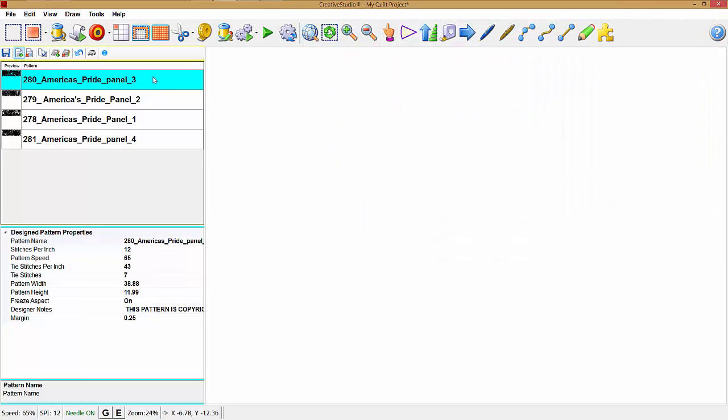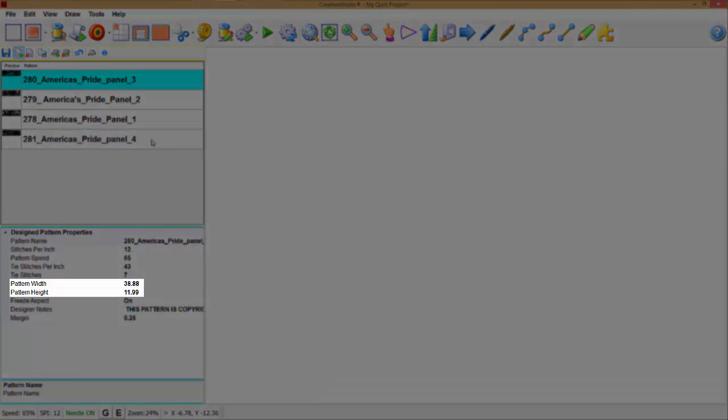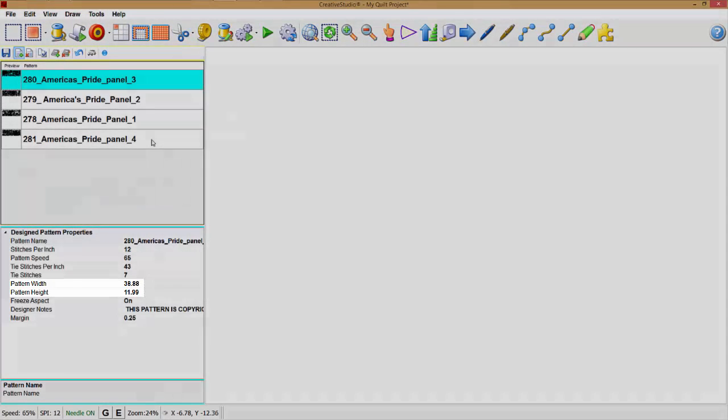If you notice it brought all four of those over. The size of the first pattern determines the size of the rest in the sequence.